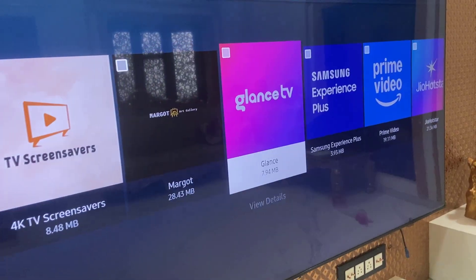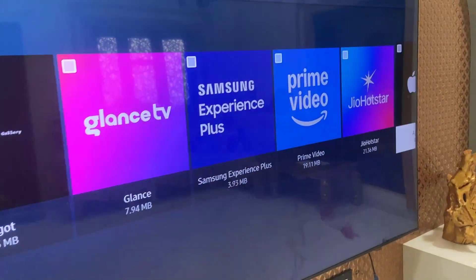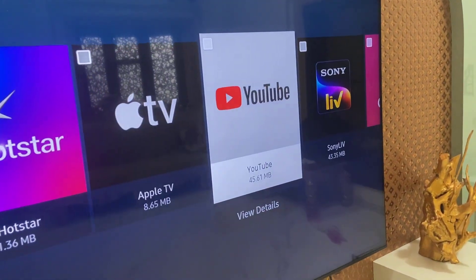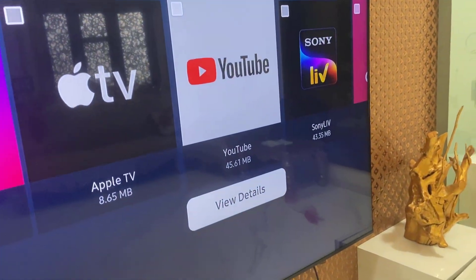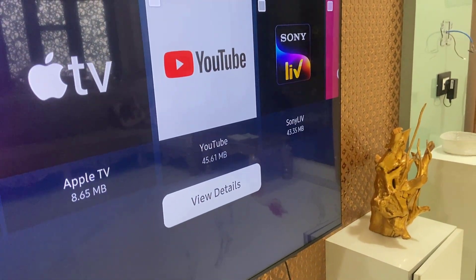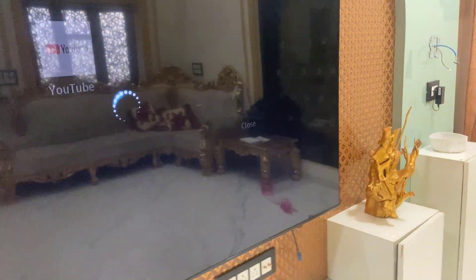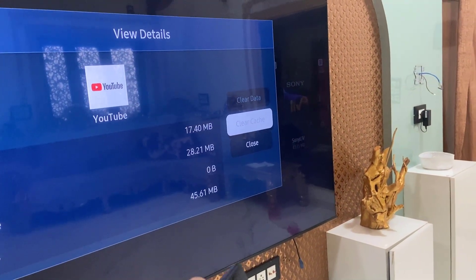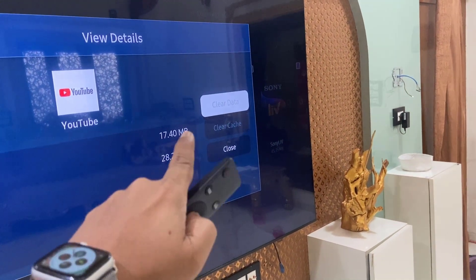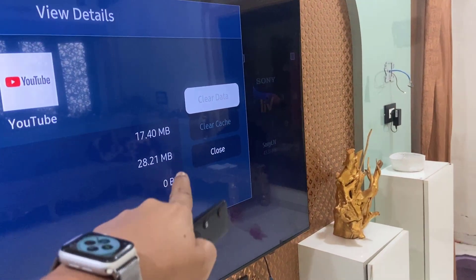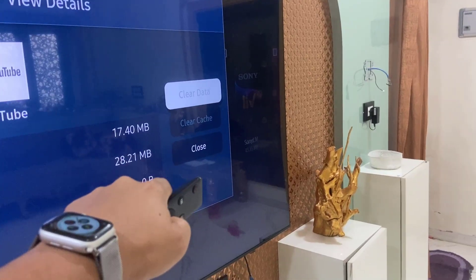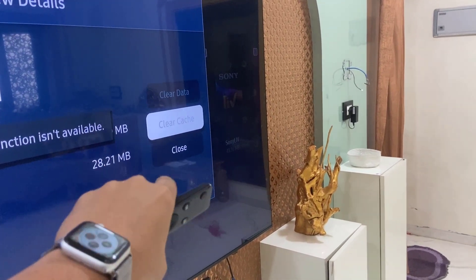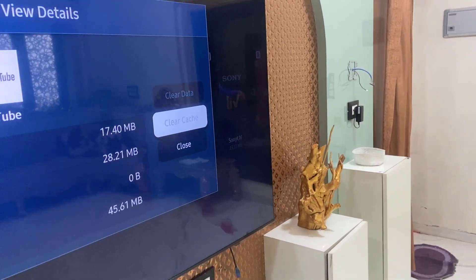In the app list, find YouTube, select it, and click on View Details. Here, do Clear Data and Clear Cache. After this, try to use your YouTube app.